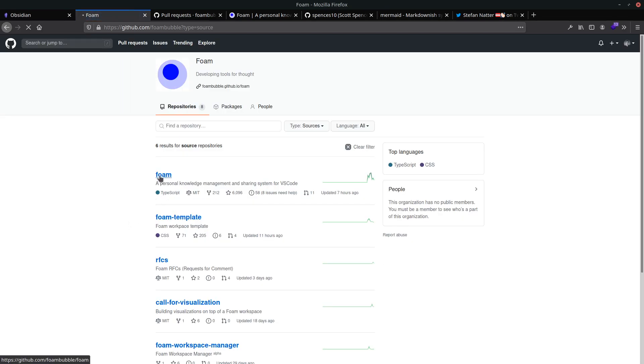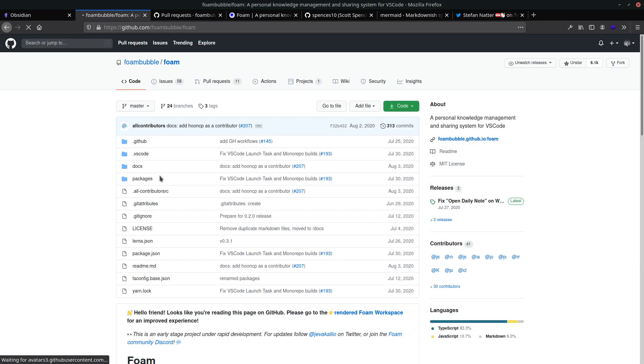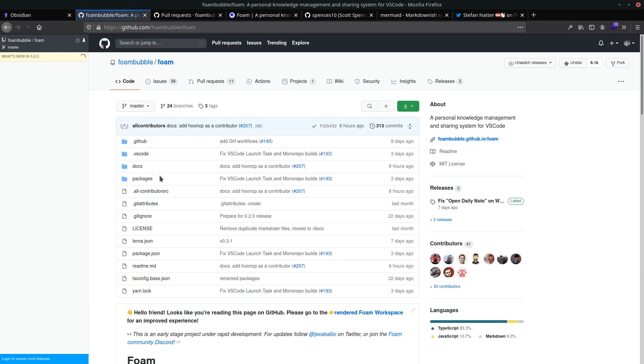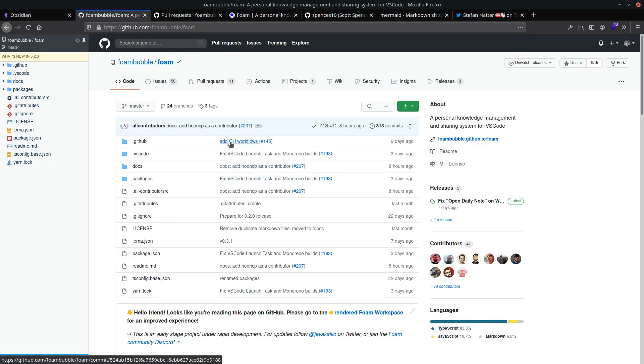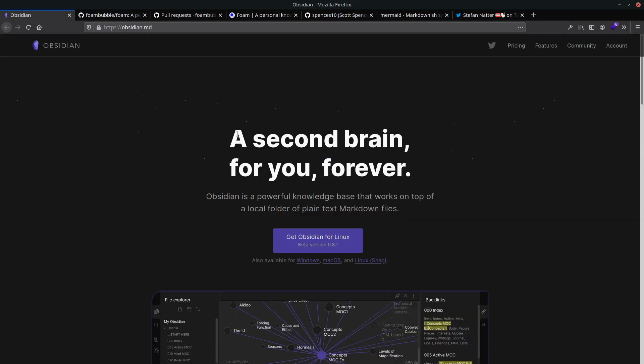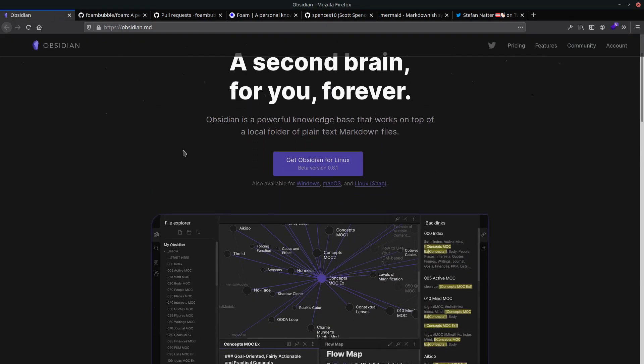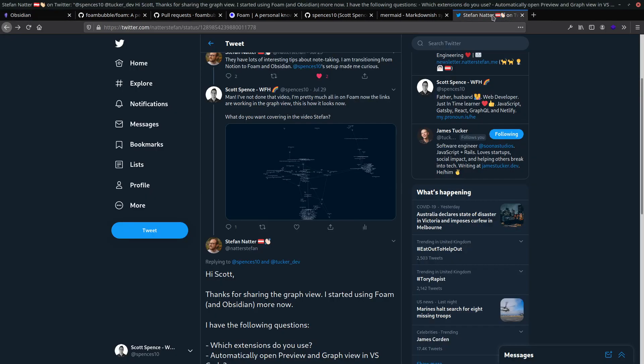And Foam is just a collection of VS Code extensions, which give you the sort of the look and feel of Obsidian here and Rome Research. We just get these nice graph visualizations of how all of your notes are connected together.